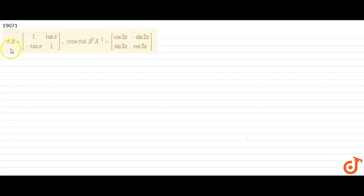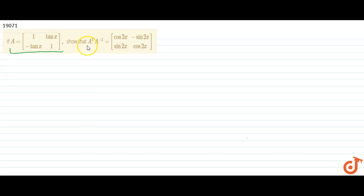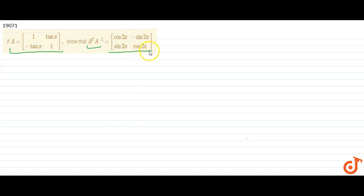In this question we are given a 2×2 matrix A and we have to show that A transpose into A inverse equals the matrix [cos2x, sin2x; sin2x, cos2x]. So basically we have to calculate the value of A transpose into A inverse. For that, first we will calculate the value of A inverse.